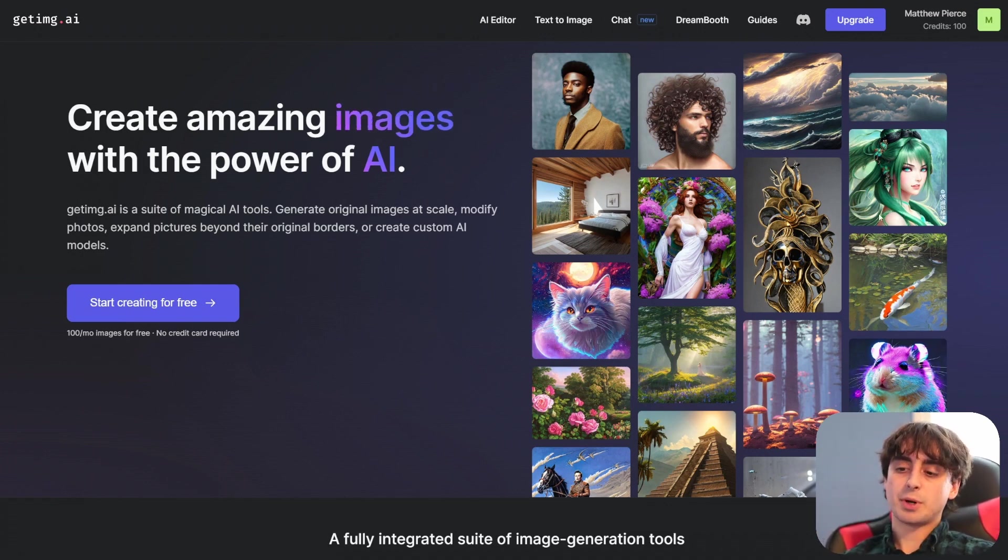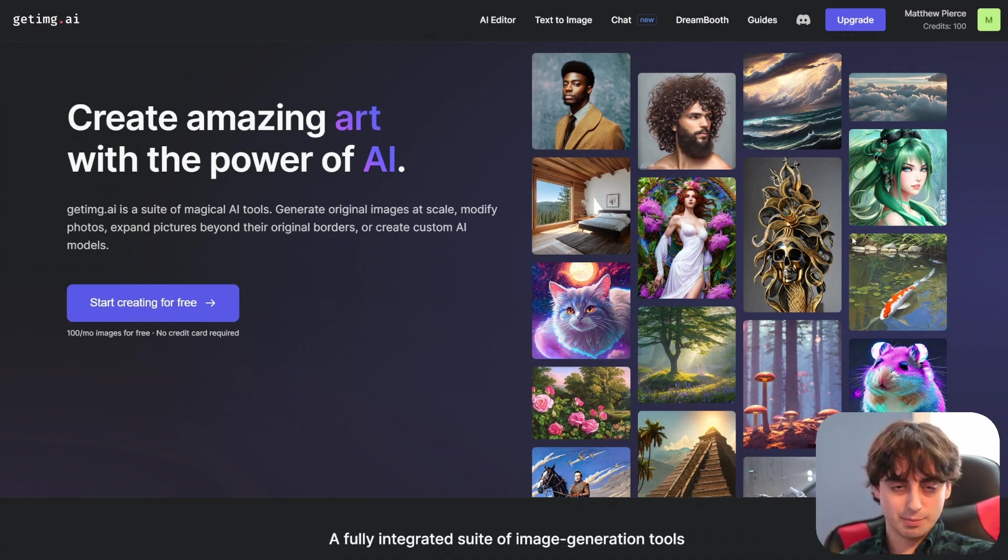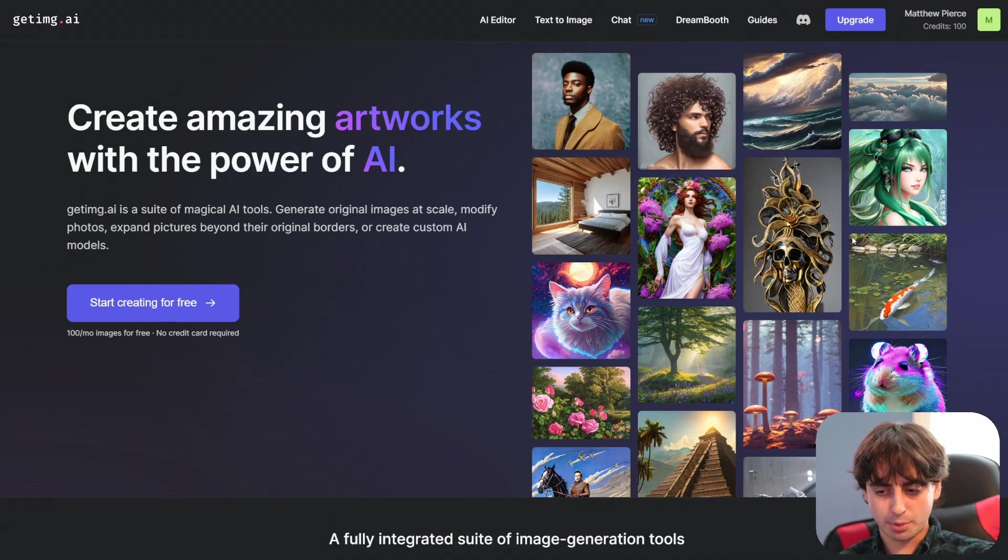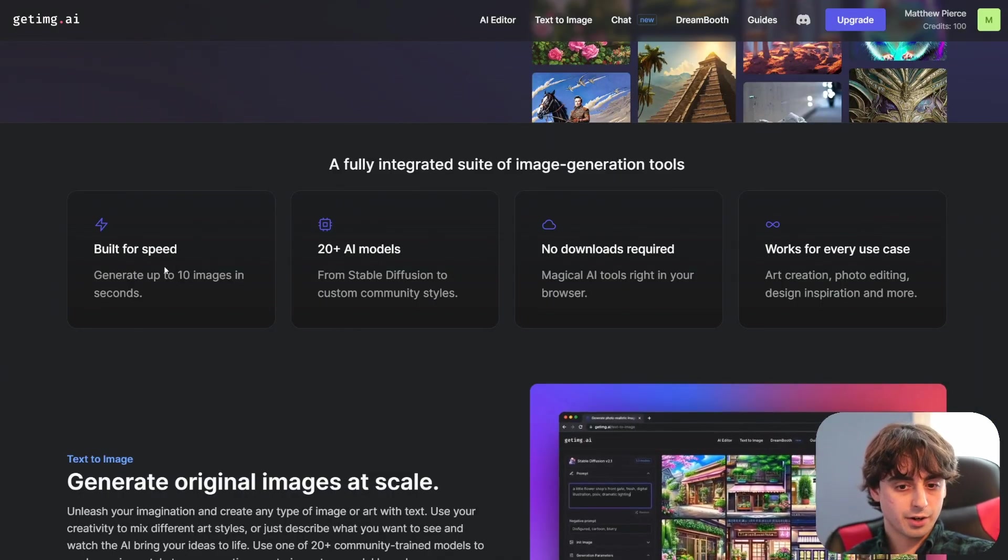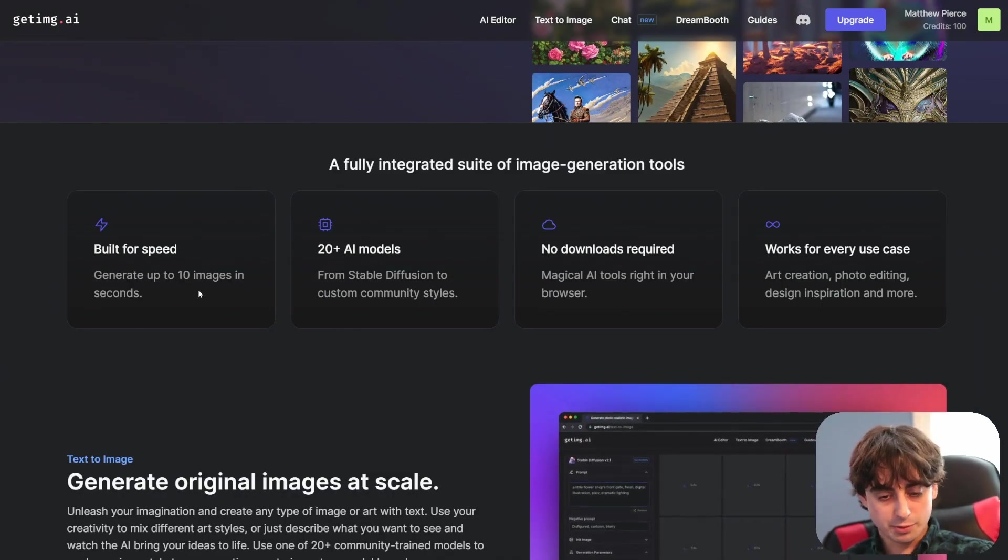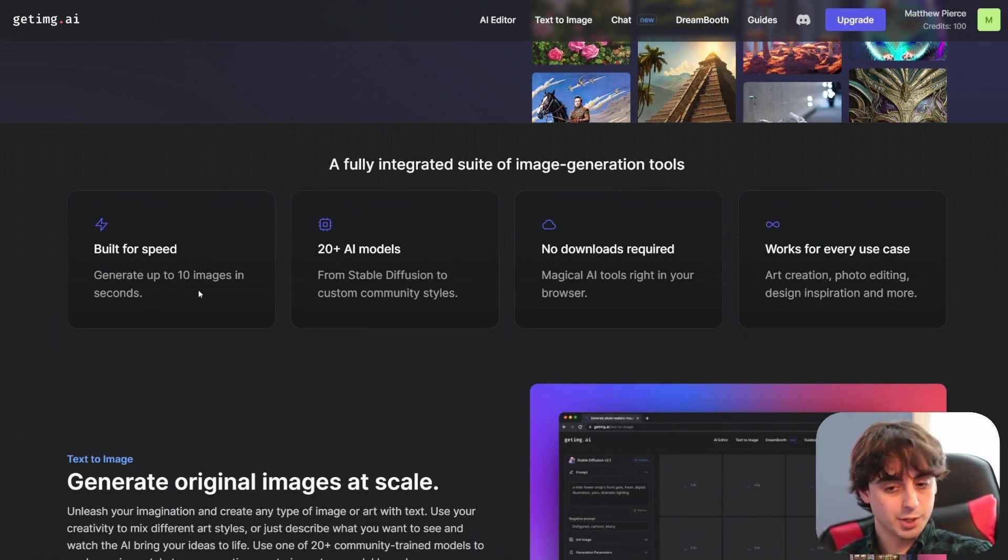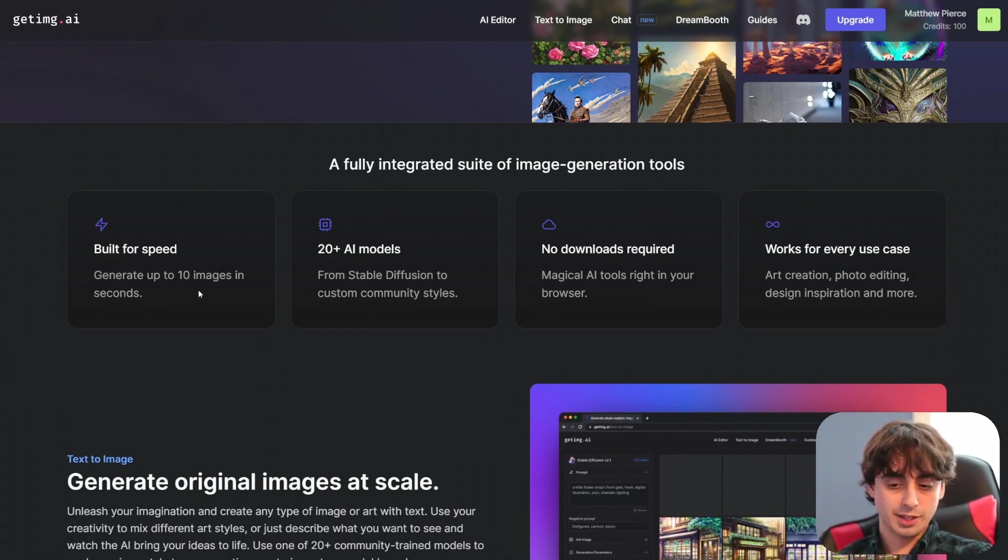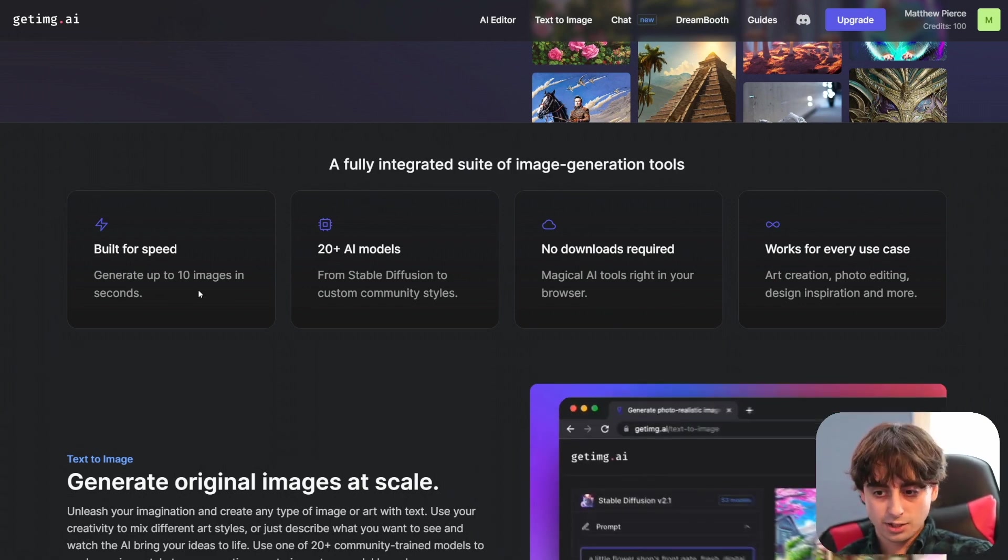So obviously the image part of this is really their main concern and this is in my mind at least a direct competitor to other websites like Playground AI. Scrolling down further here we can see they are apparently built for speed so you should be able to get generations done pretty quickly. They have over 20 AI models which again that's what I'm saying AI toolbox, 20 plus AI models not too bad.